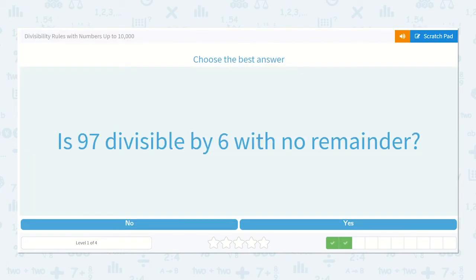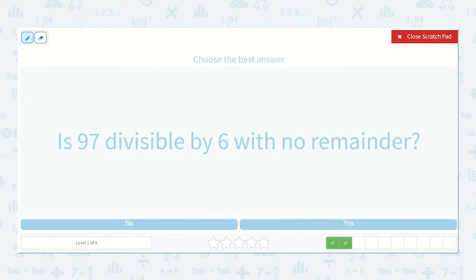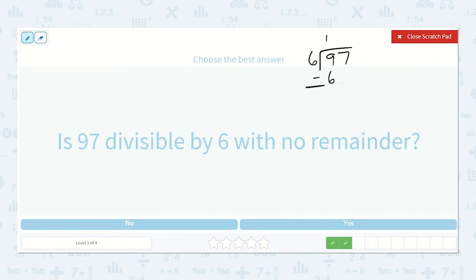Now we have: is 97 divisible by six with no remainder? Six will go into 97. Six will go into nine one time. Six times one is six. Nine minus six is three, and then we drop down our seven.